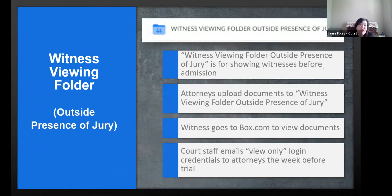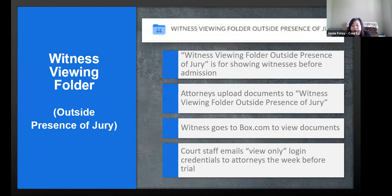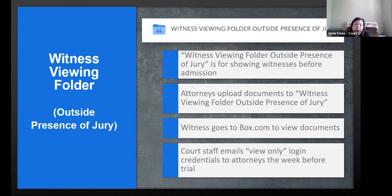This is a preview of what the witness viewing folder looks like. If you have an exhibit that needs to be authenticated before it can be admitted — before the jurors can see it — you upload it into this folder within the link the court reporter sent you. This allows your witnesses to view the document without the whole screen being in front of the jury, so jurors aren't seeing something they shouldn't see before it's admitted.